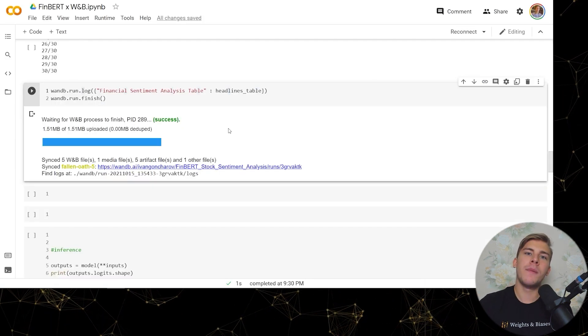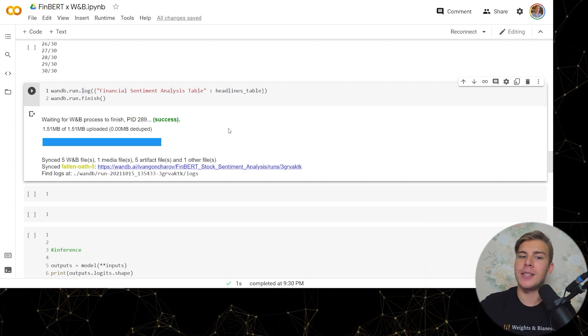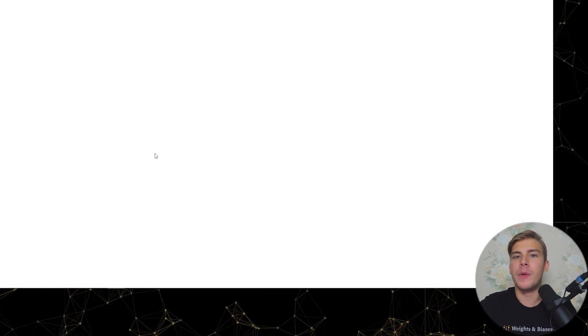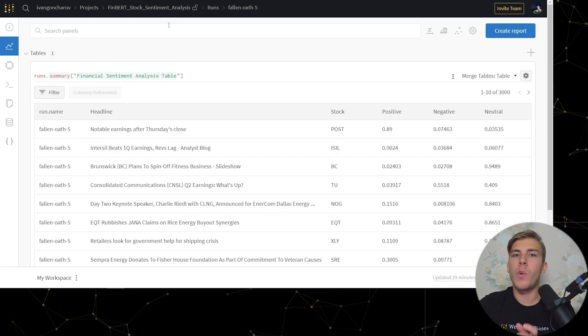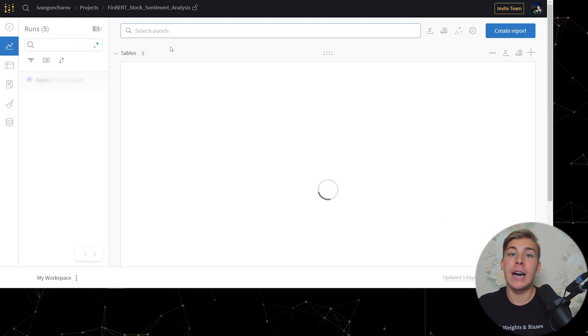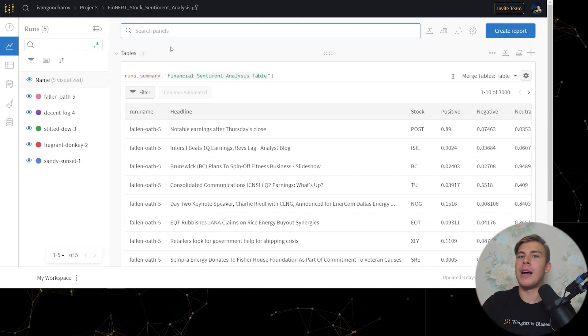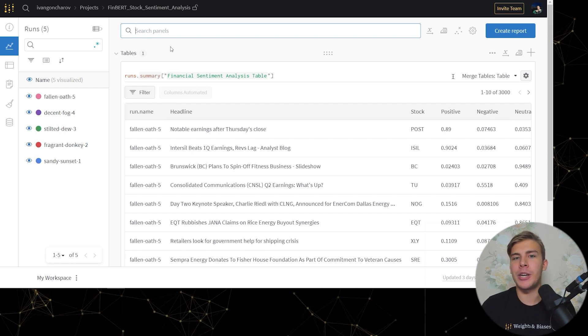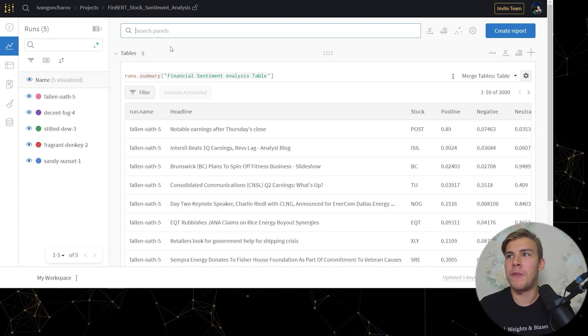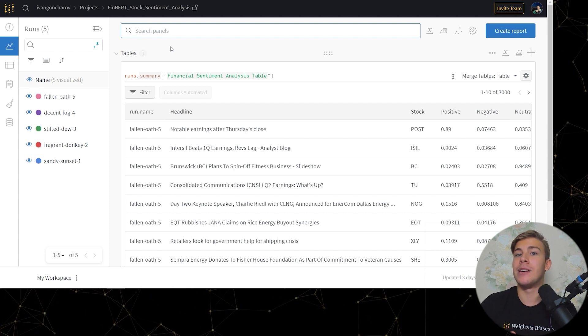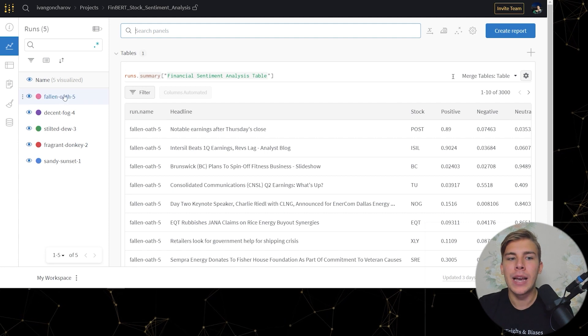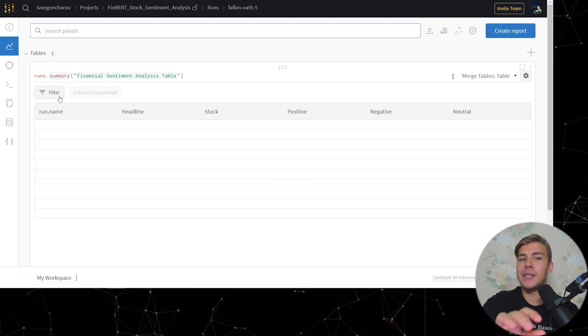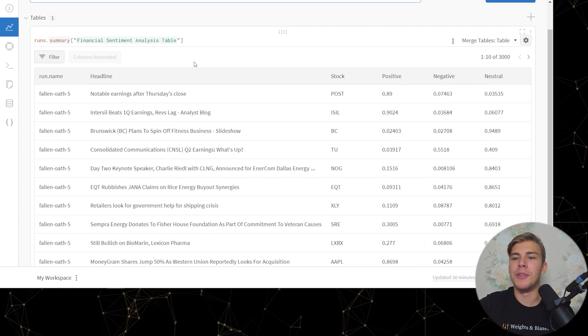So when the model inference has finished and you've logged the data to Weights and Biases, you can click on this link to open the run page. The way WNB works is that we can have a project and we can log multiple runs to it. So you can think of this as us being able to log model predictions for different models or for different datasets, and then being able to compare all of them in a single project page in a single dashboard like this one.